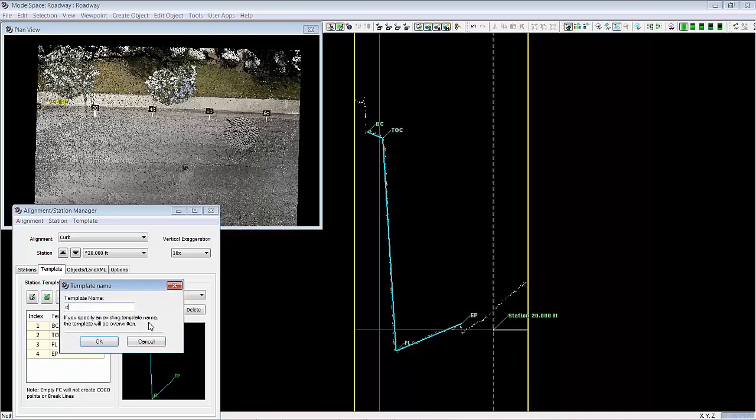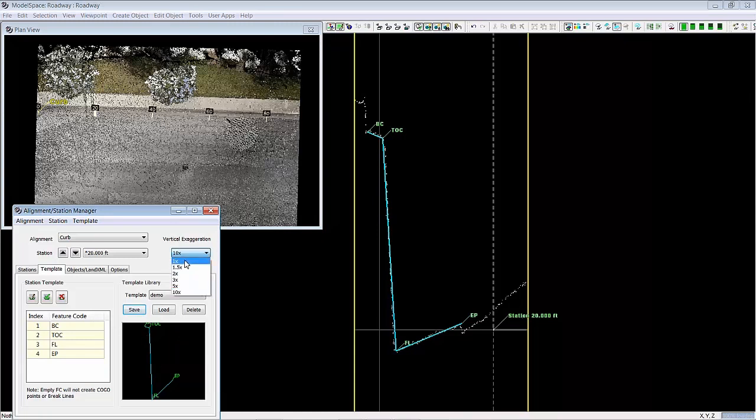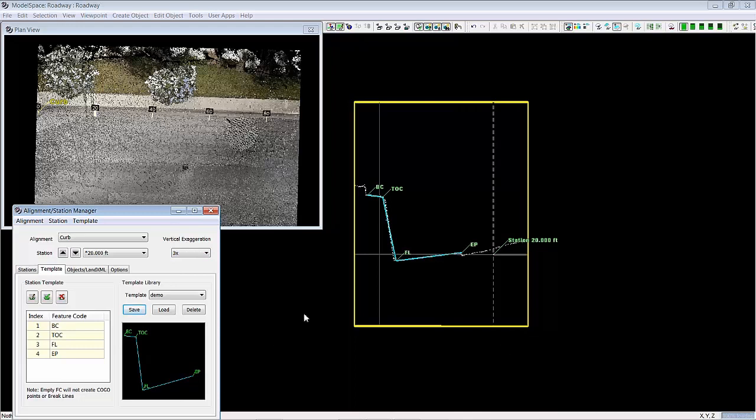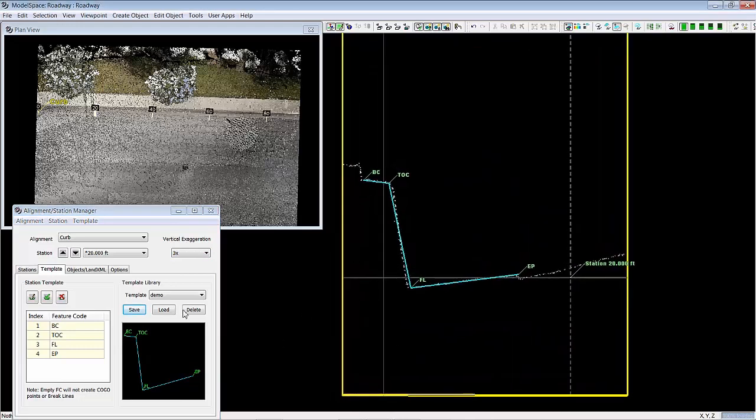And then I can save this. And then as soon as I do I can see this shows up. Now if I change my vertical exaggeration you can see this changes too. So we can see that here. And let's move on to our next station.